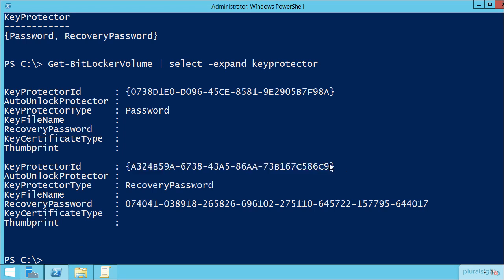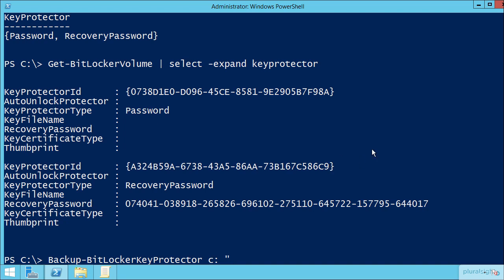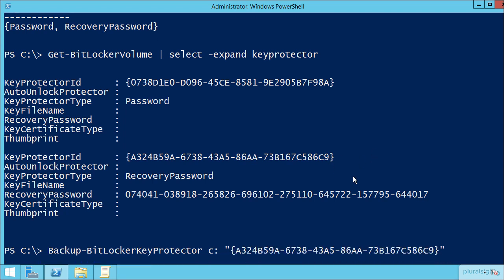And use that to populate the Backup-BitLockerKeyProtector command here against the C drive and then the password itself or the GUID itself. If everything goes correctly, that should complete the backup of that key protector, that long series of numbers all the way into Active Directory.